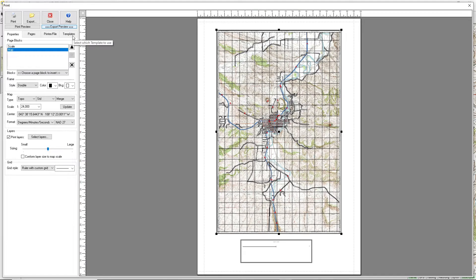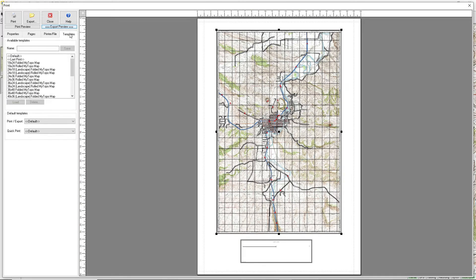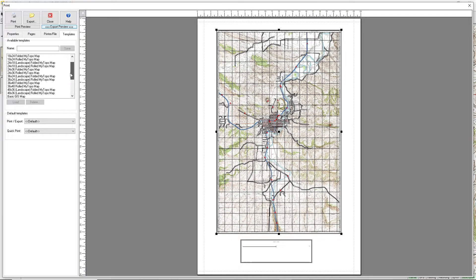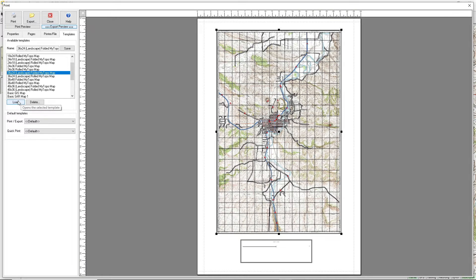Now go to the Templates tab. If your Terrain Navigator Pro is up to date, you should have the latest MyTopo folded and rolled templates. First select the size and orientation you want — in this case a 24 by 36 inch folded map in landscape orientation, so 36 by 24 — and click on Load.